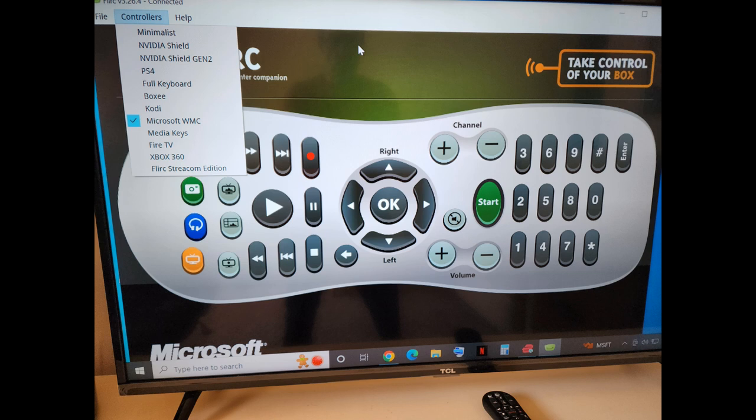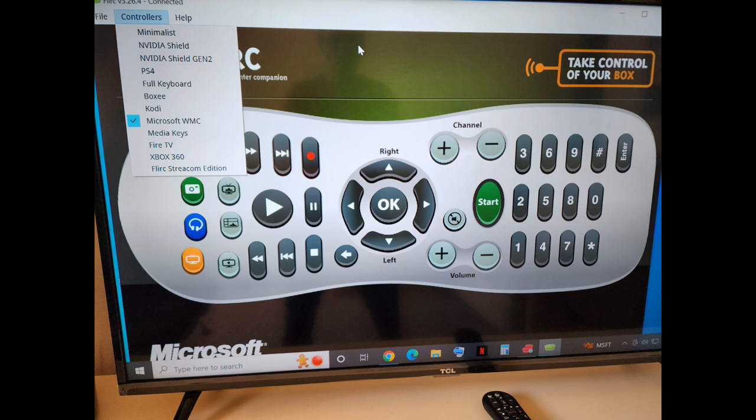So I programmed my directional buttons, the enter, the stop, play, fast forward, etc. All these things, all the numeric buttons, etc. And the go back button. These other buttons I didn't program.